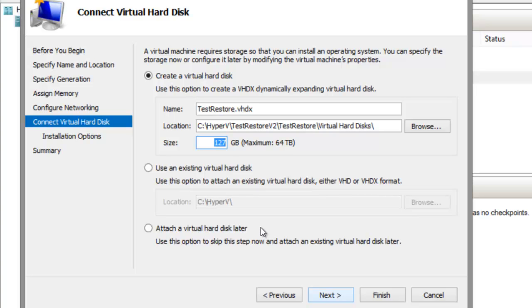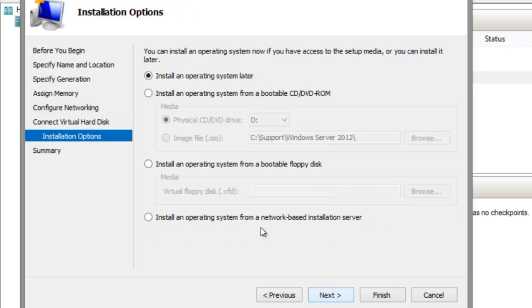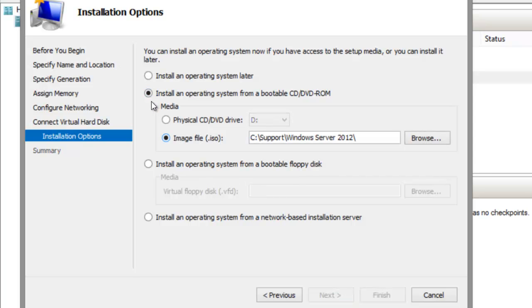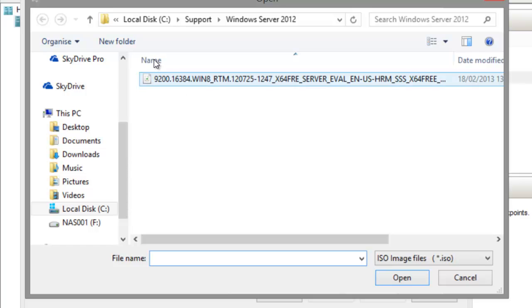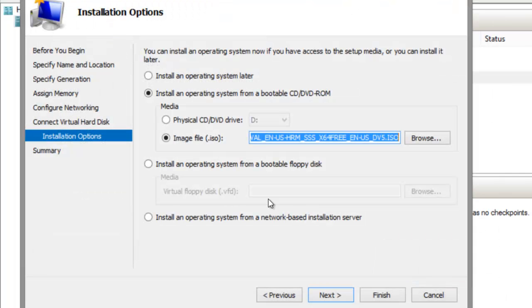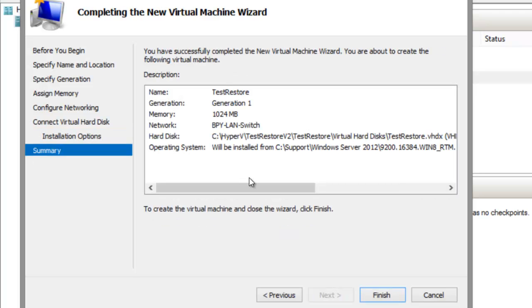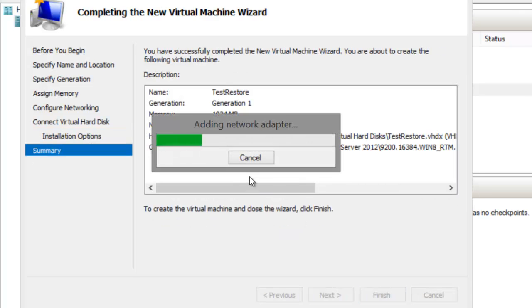I have a Server 2012 ISO ready to boot from, so I'll attach that ISO image to my virtual machine. And booting from that image, I can start the recovery process.